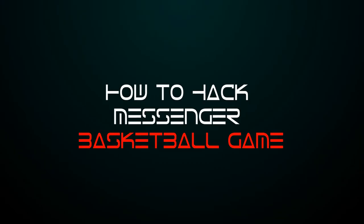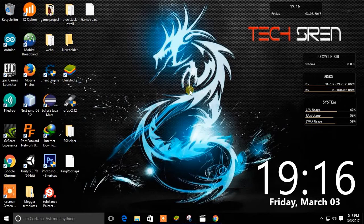Hello everyone! This is TechSiren and today I am going to show you how to hack messenger basketball game.